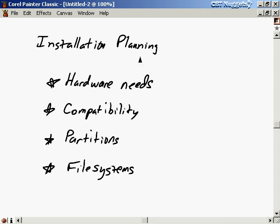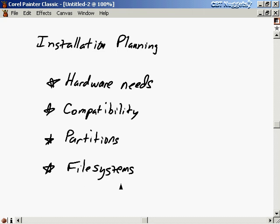It's time to wrap up this nugget on installation planning. In this nugget, we talked about the hardware needs of your computer, which really depends on the purpose of the computer. We talked about hardware compatibility and how to determine it for Linux, pointing to some websites and resources. Then we discussed partitions, how to partition your disk, and how to determine the sizes for different partitions. Finally, we talked about the different file systems available and what to use for mission-critical applications.